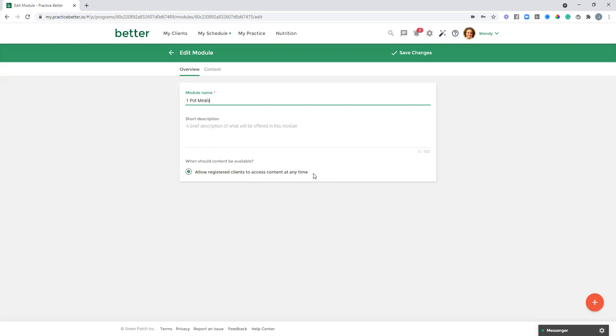Because with a resource library, you're not necessarily going to be dripping content out to them over a sequential period of time, maybe module one week one, module two week two, and so on, as you would with a typical program. This is more of a resource library, so you'll probably want them to have access to everything right away.